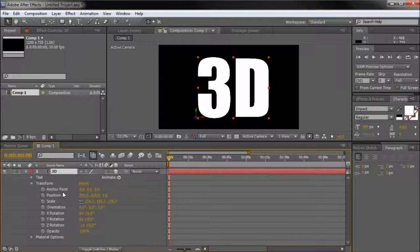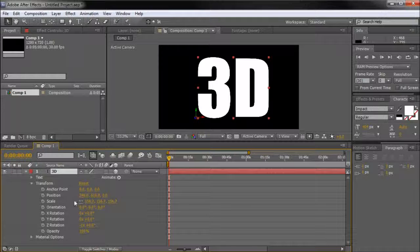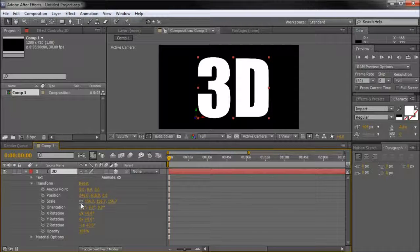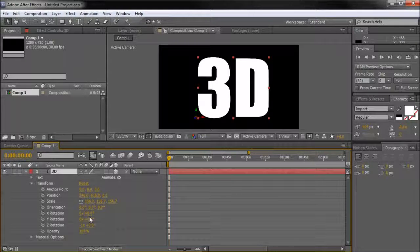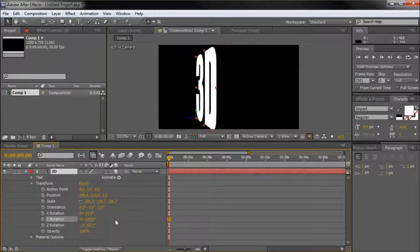Simply adjust one of the values to see how it affects your object and have fun creating great 3D effects and animations.